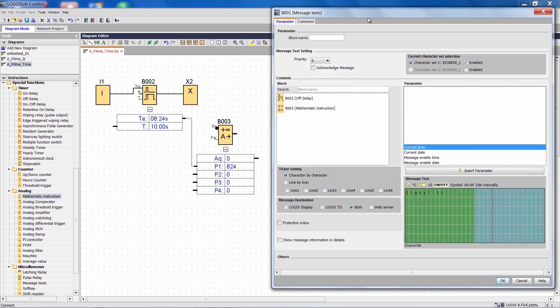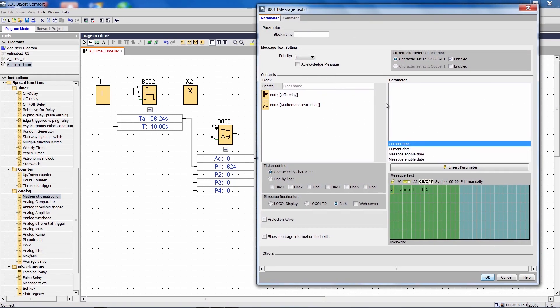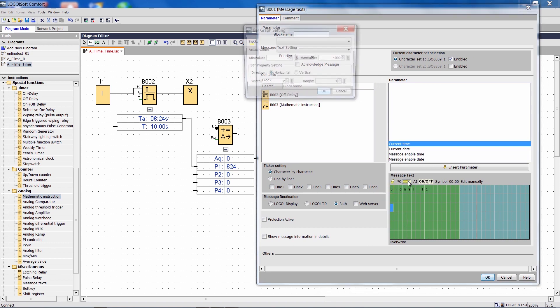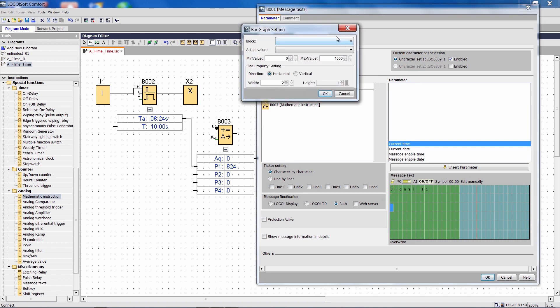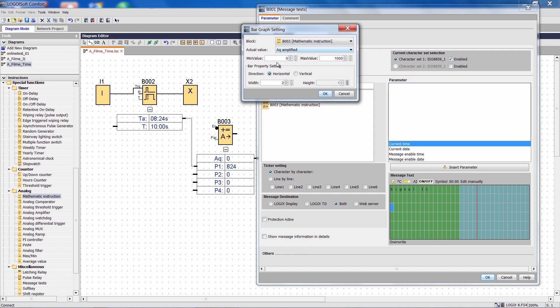If we now open the properties of our message text again, I can insert a bar graph exactly where I want it, and I can refer to function B3,